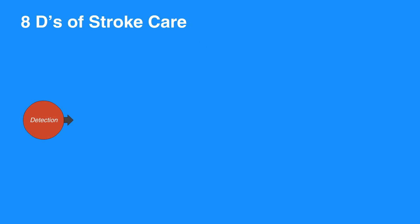Let's review the 8 Ds of stroke care. First is detection, which is rapid recognition of stroke symptoms. Next is dispatch, which is the early activation and dispatch of EMS by 911. Delivery refers to rapid EMS identification, management, and transport. Door refers to transport to stroke center.